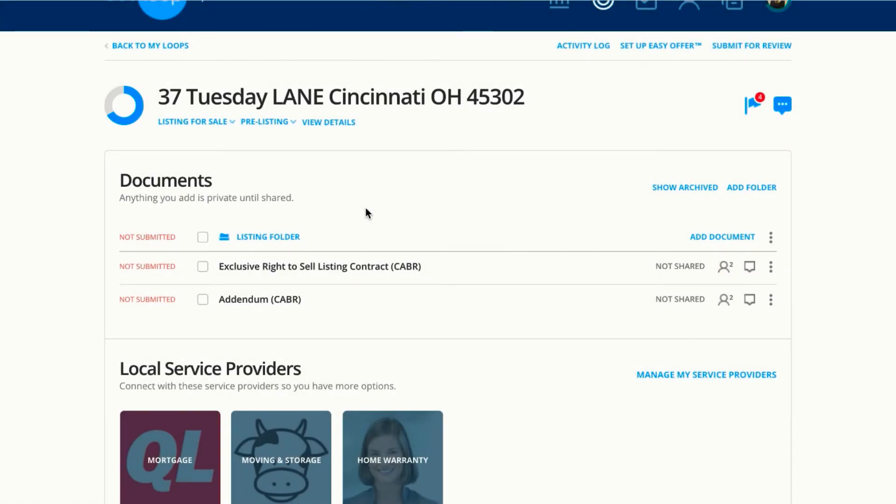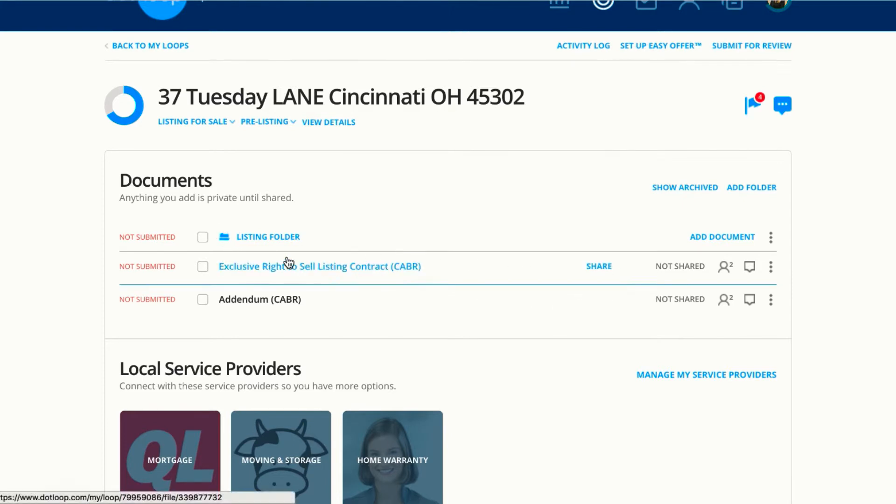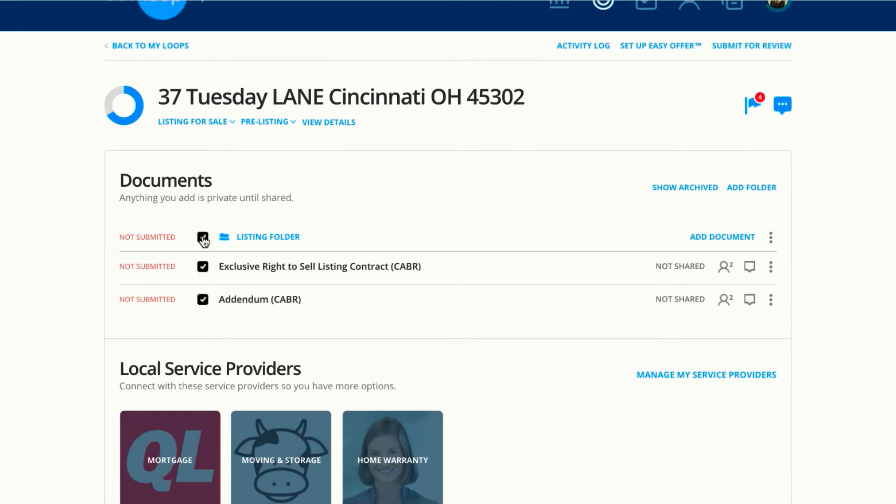Once your documents are ready to be shared, you have the ability to determine what permission you want to give the recipient. To share these documents, you can click Share over to the right, or you can check off multiple documents and share them all at once.